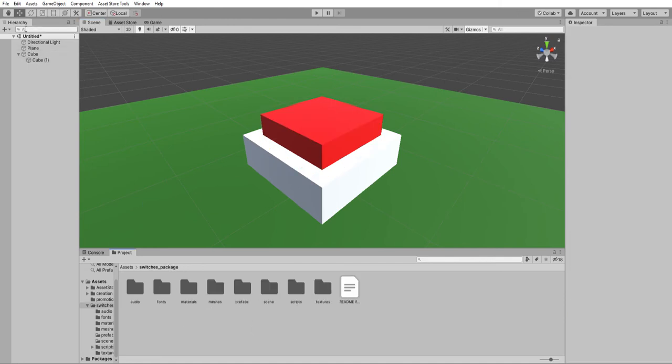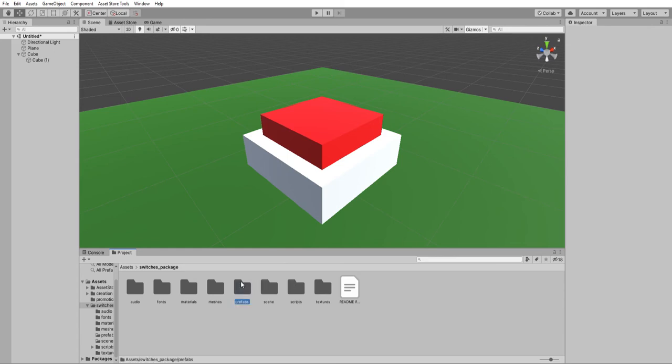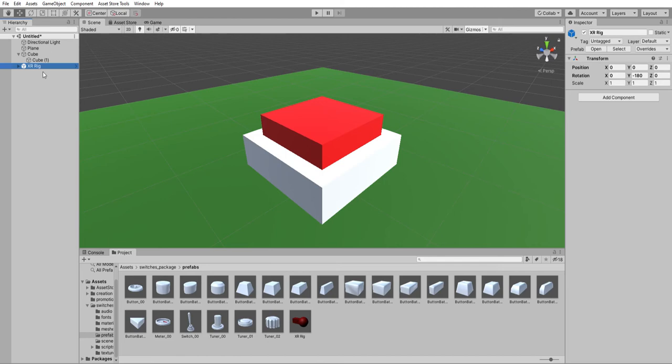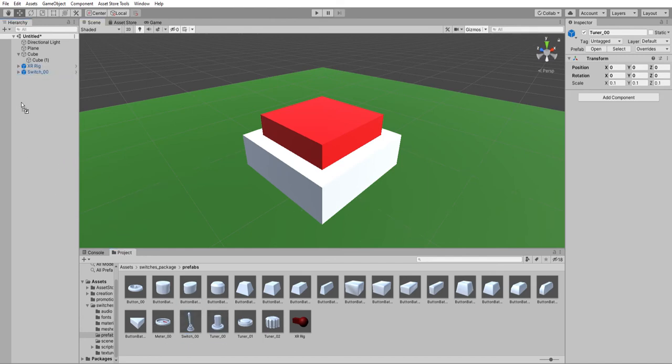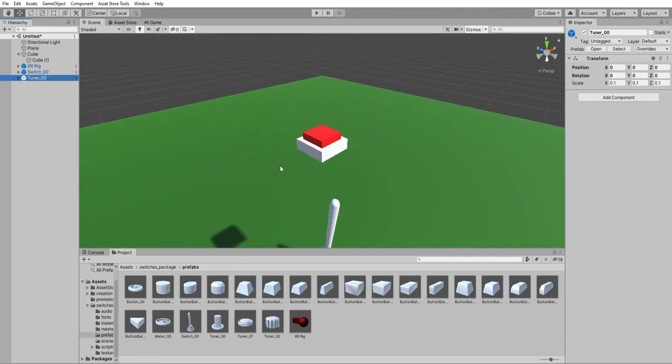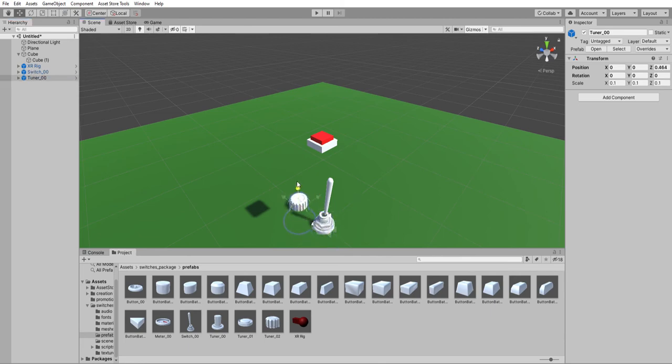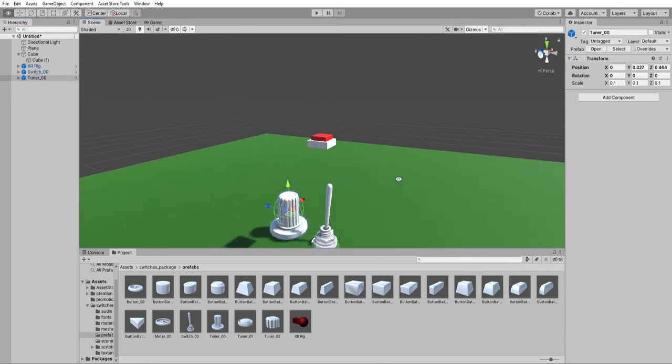Otherwise, make sure you have a normal VR camera in that case. I have one in the prefabs, a normal XR rig, and I'm just going to show you the switch and the tuner, which are also in the package with the prefabs. And those are now on the ground here, so I'm going to move this one up, like that.